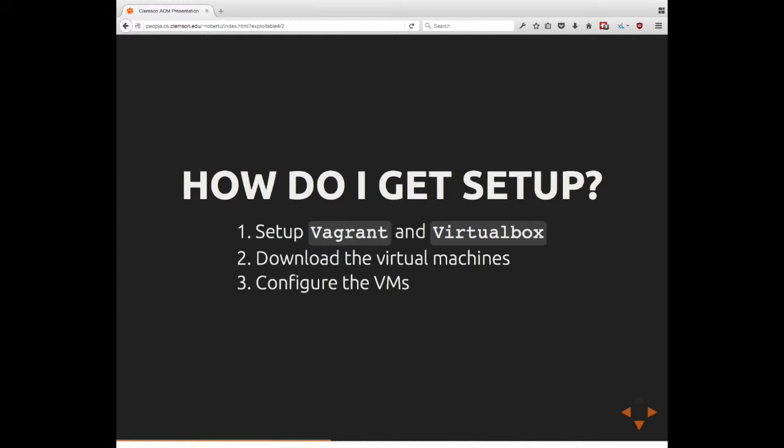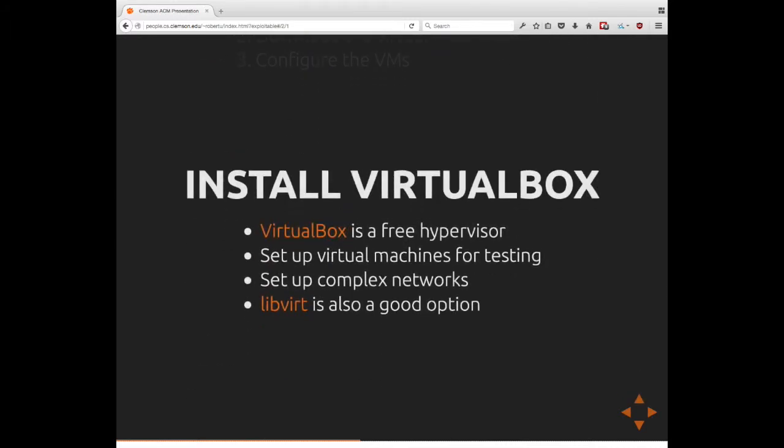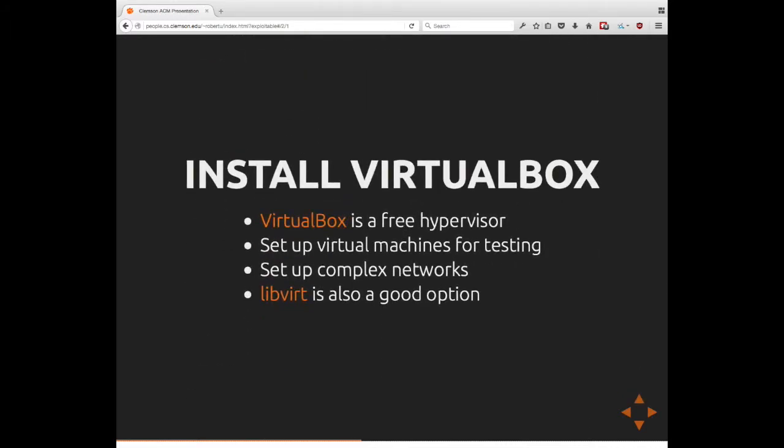So how do I get set up? So today we're demonstrating Vagrant and VirtualBox. Basically, you download the virtual machines and then you do some slight configuration. So, installing VirtualBox, VirtualBox can be acquired from VirtualBox.org. It is produced by Oracle Software. It is a free software program.